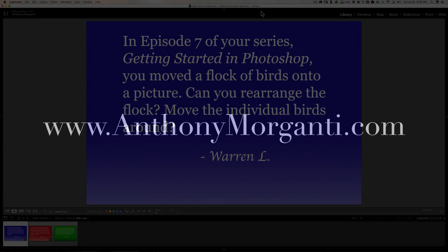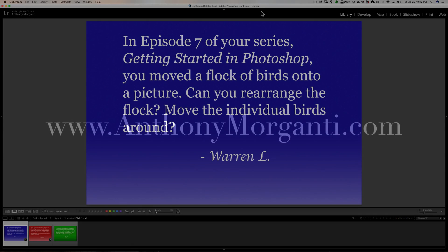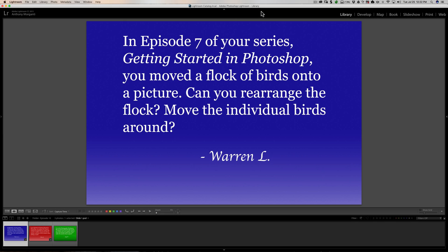Hey guys, this is Anthony Morganti from anthonymorganti.com. This is episode 10 of Questions and Answers. In this episode, I'm going to answer three Photoshop-related questions. We're going to jump right into it with this first question from Warren.